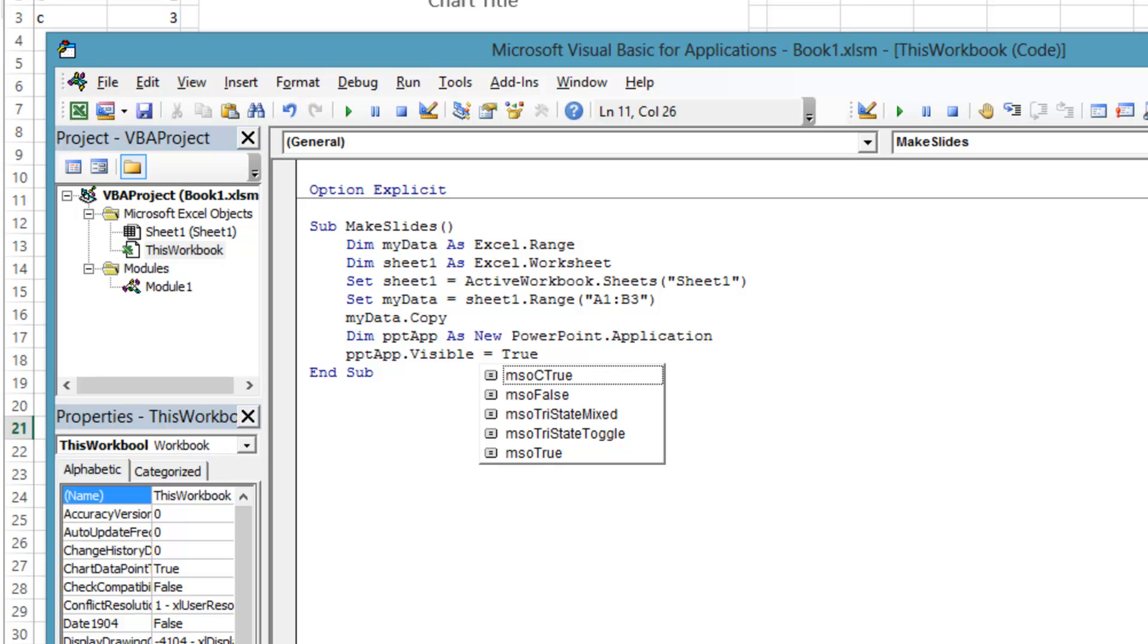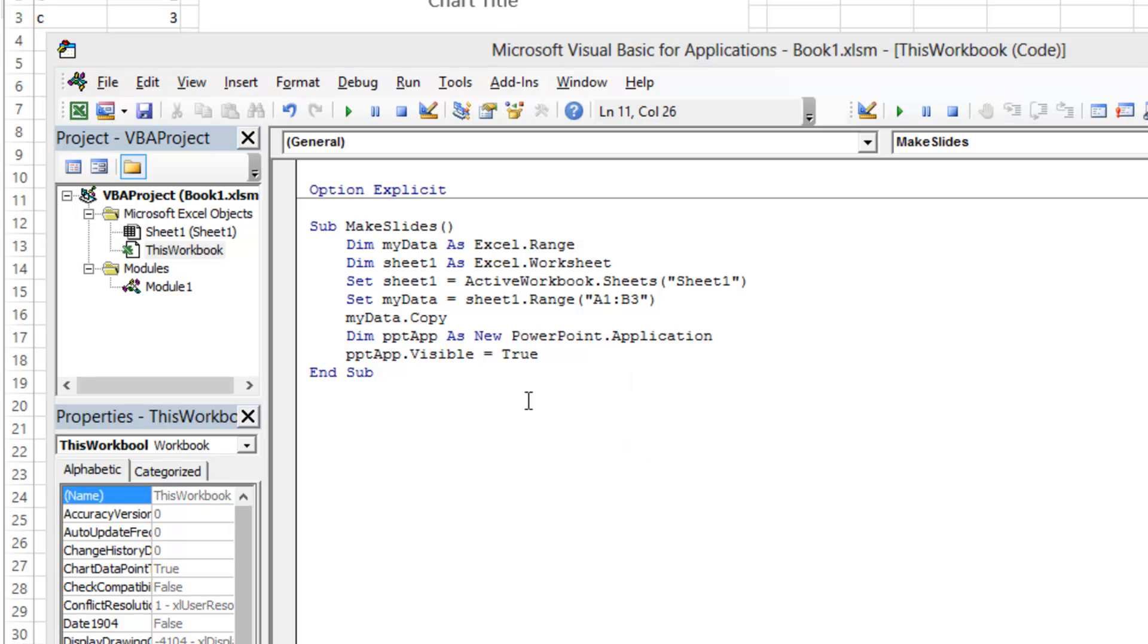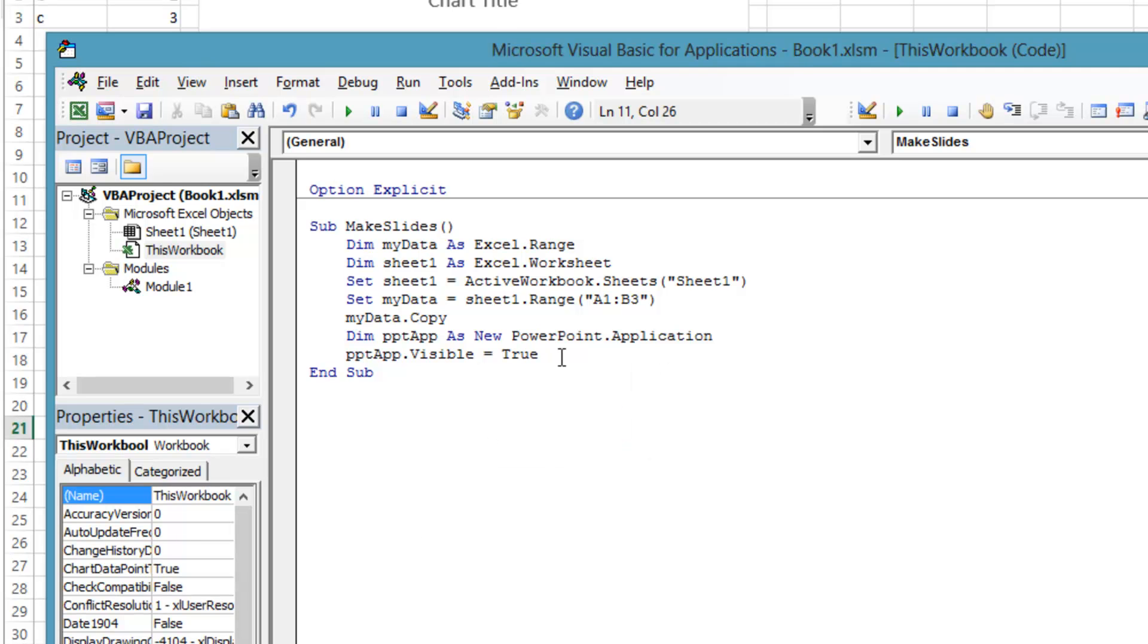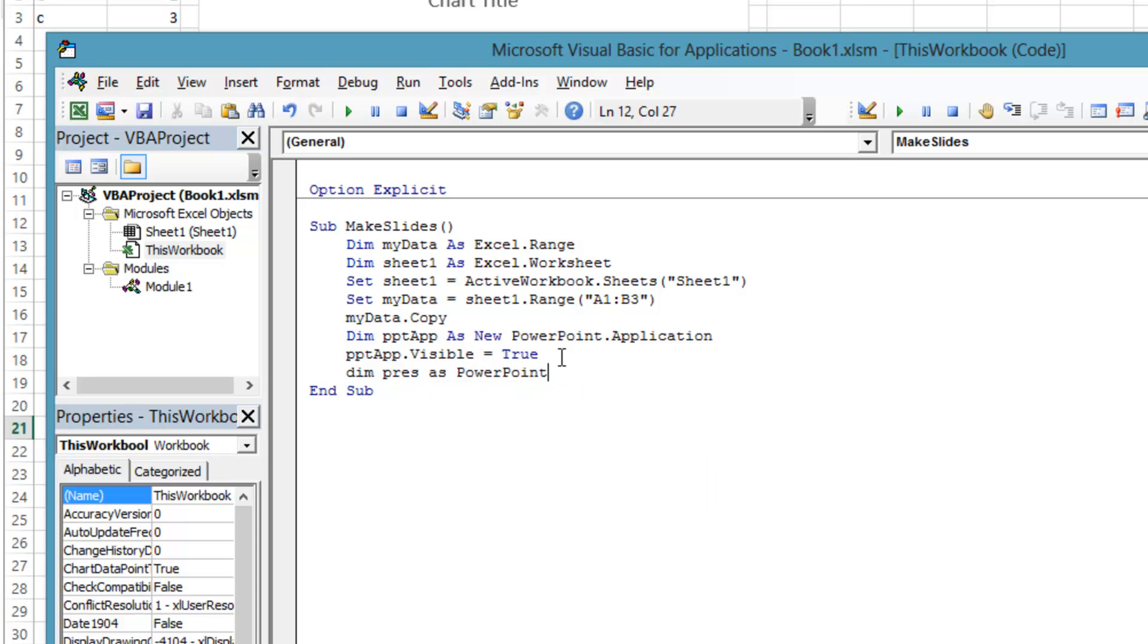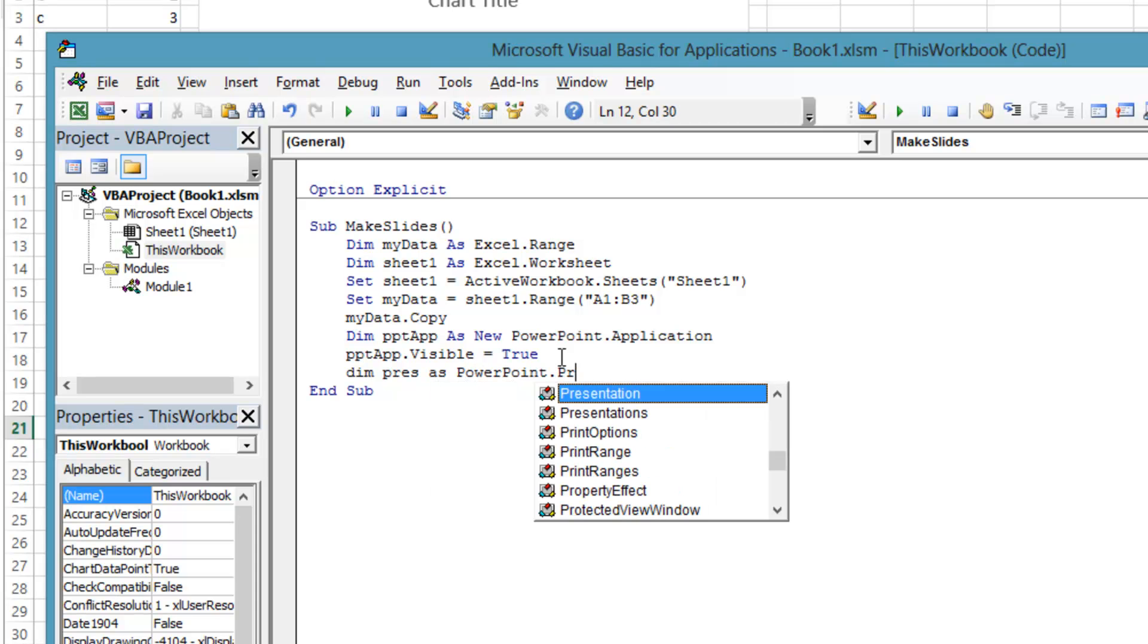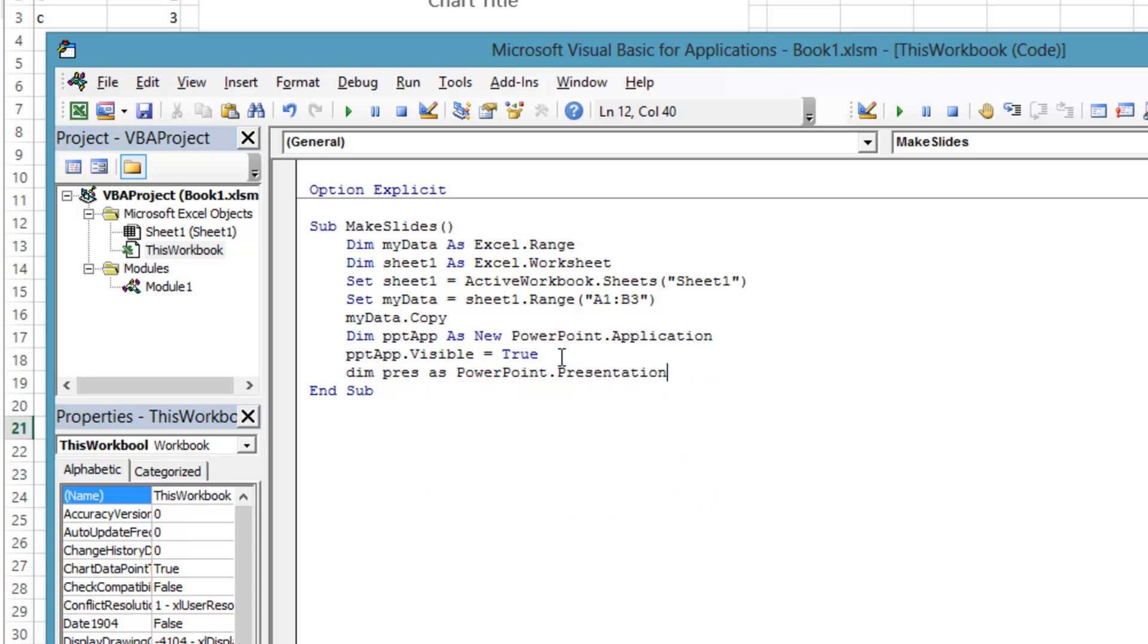But I won't be covering that in this video. Now that the PowerPoint process is running, we need a new presentation to put our Excel data in. So again, we first declare the type of the variable. That pres will be of type PowerPoint.presentation.